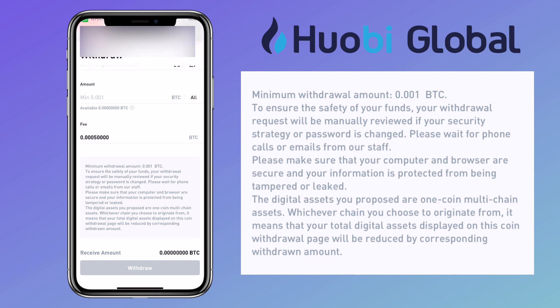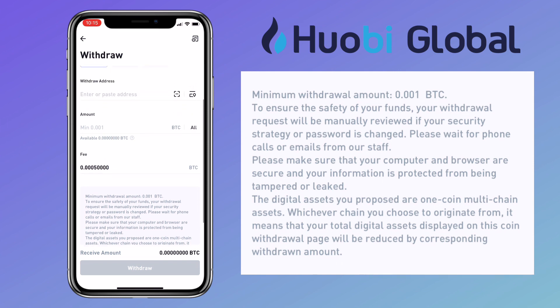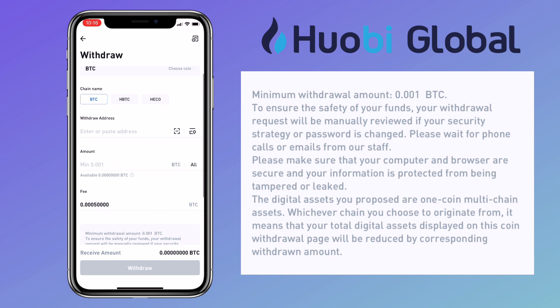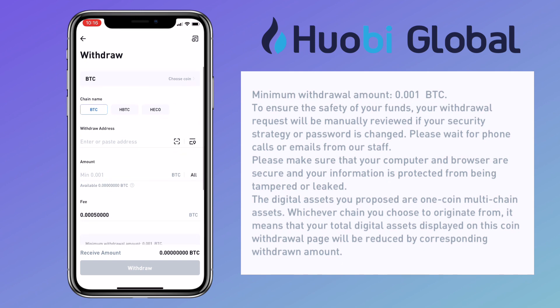The digital assets you are withdrawing are one-coin multi-chain assets. Whichever chain you choose to originate from, the total digital assets displayed on this coin withdrawal page will be reduced by the corresponding withdrawal amount.